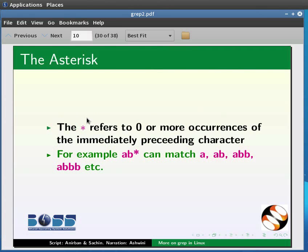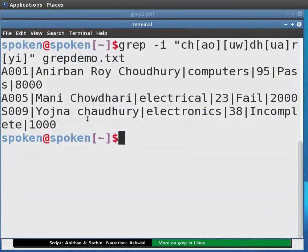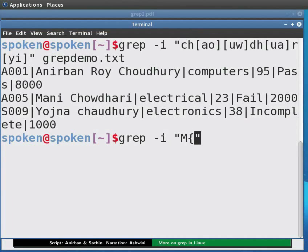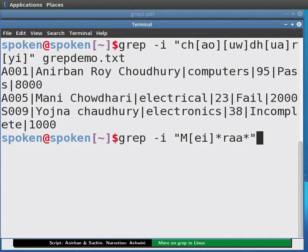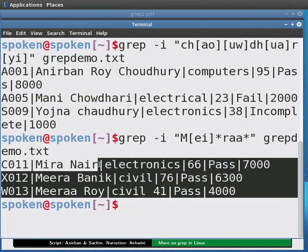To match a student's name like Meera, we type at the prompt: grep -i "M[EI]*RAA*" grepdemo.txt and press Enter. The output is displayed. Here we use a character class [EI] with an asterisk to handle variant spellings of the name.